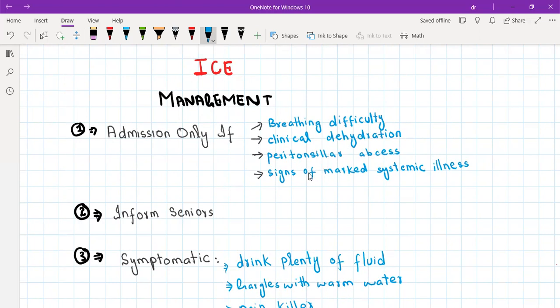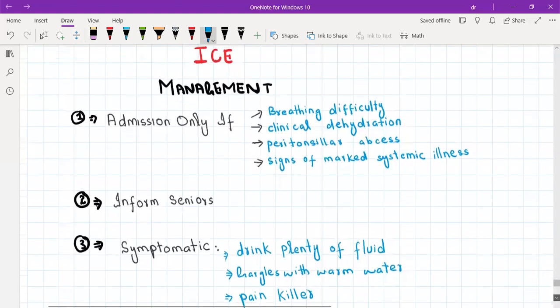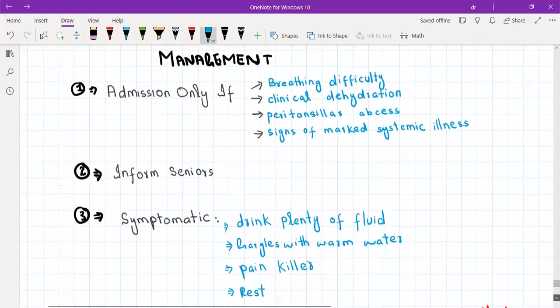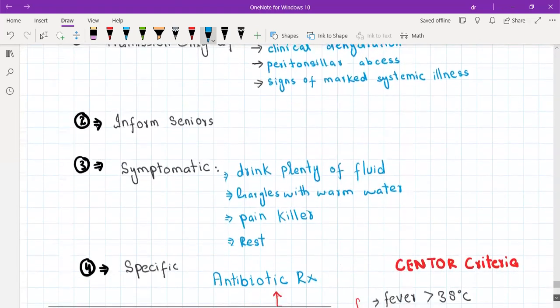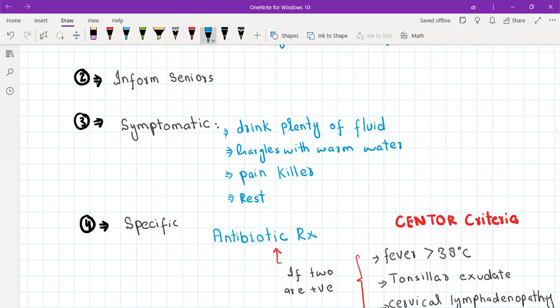Also admit if there are signs of marked systemic illness — the patient is unstable, with very high-grade fever, dehydration, not able to eat or drink, low BP, et cetera. If such symptoms are present, you need to inform your seniors. If no such symptoms, then proceed with symptomatic treatment.